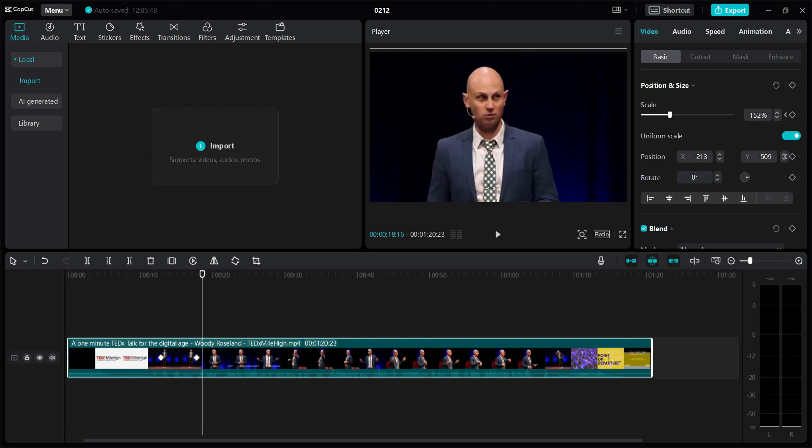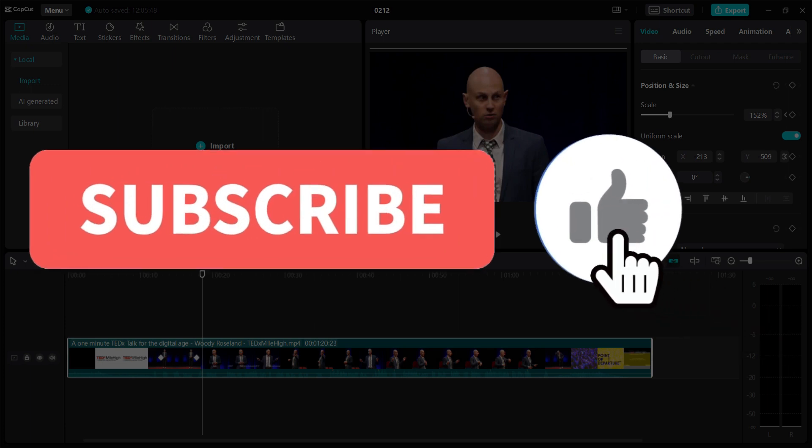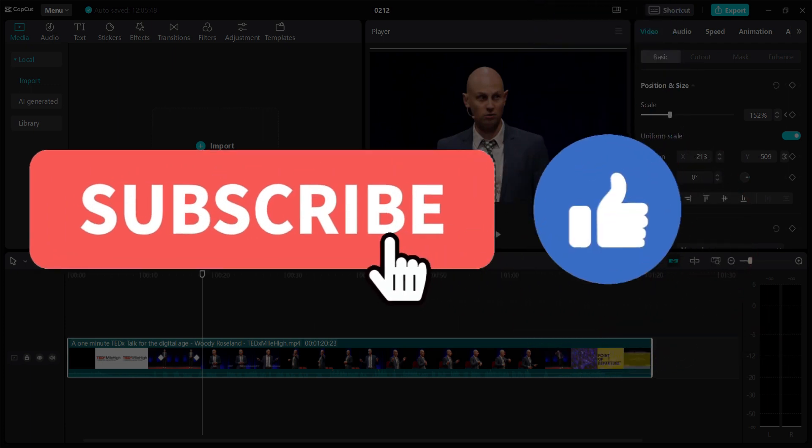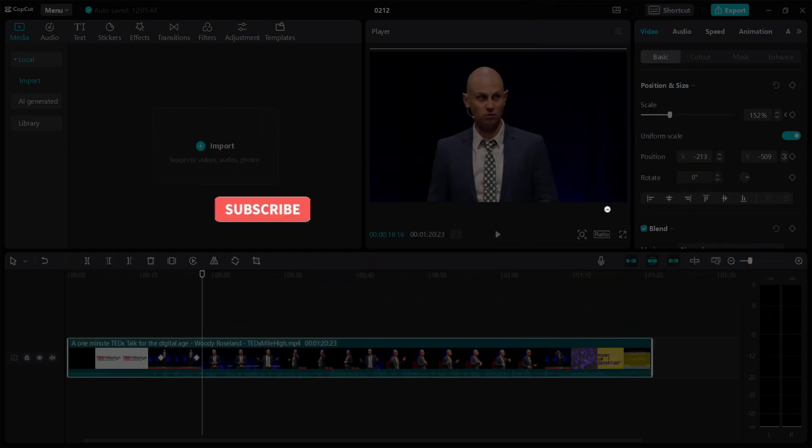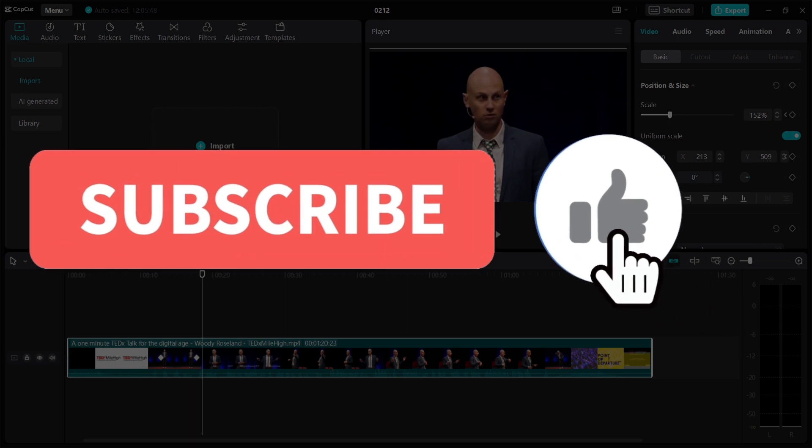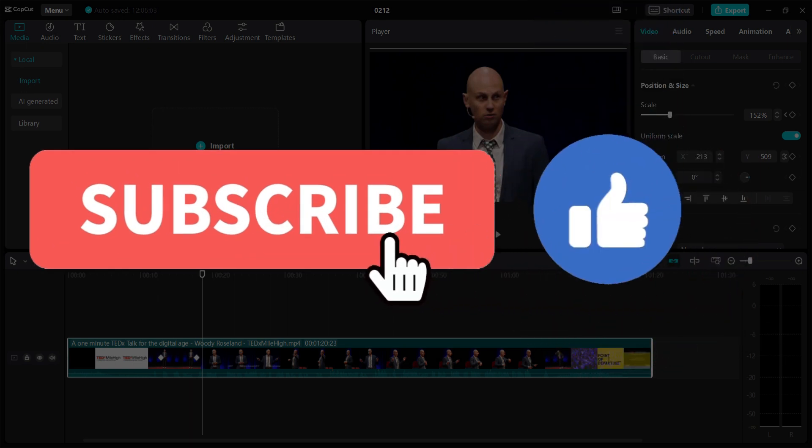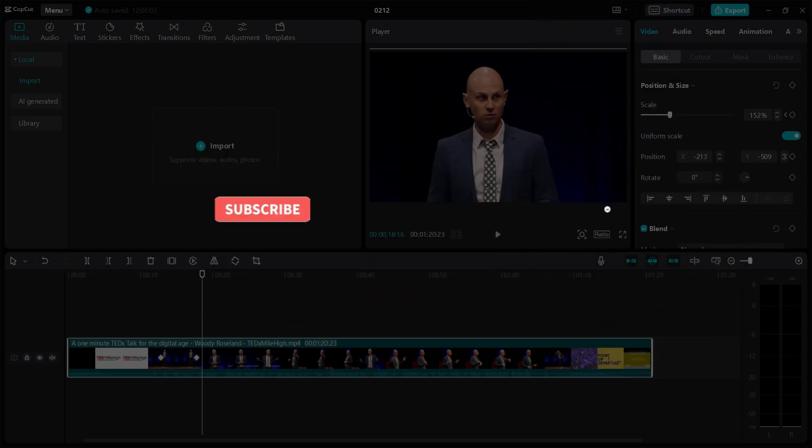And guys that is how you zoom in using CapCut. For any queries or confusion, comment below. Hope you guys like this video and for more informative content like this do remember to hit like, share and subscribe. Thank you.